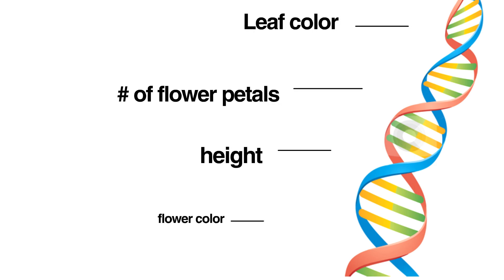Now, once you know what codes for what, you can use genetic engineering to essentially edit the parts you want, to some extent.